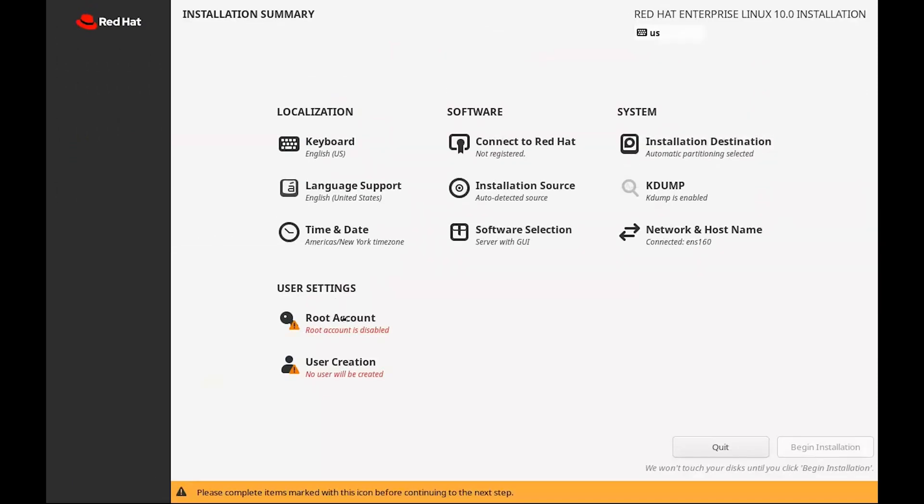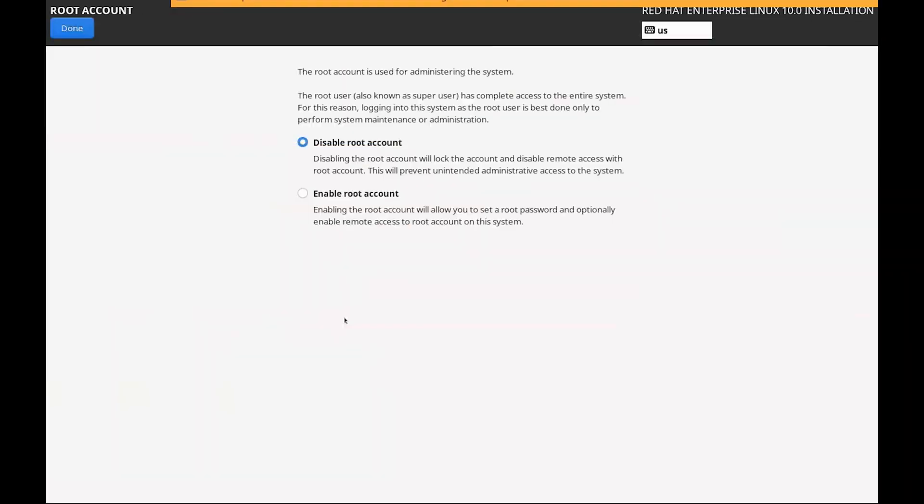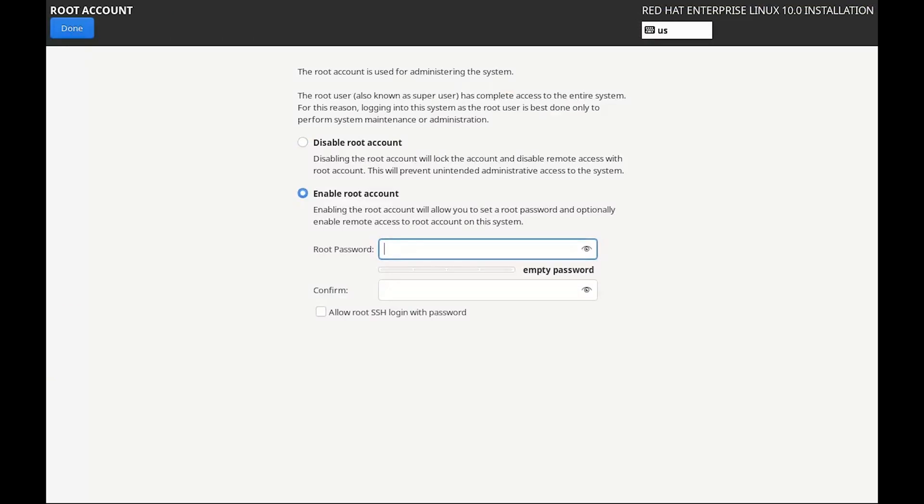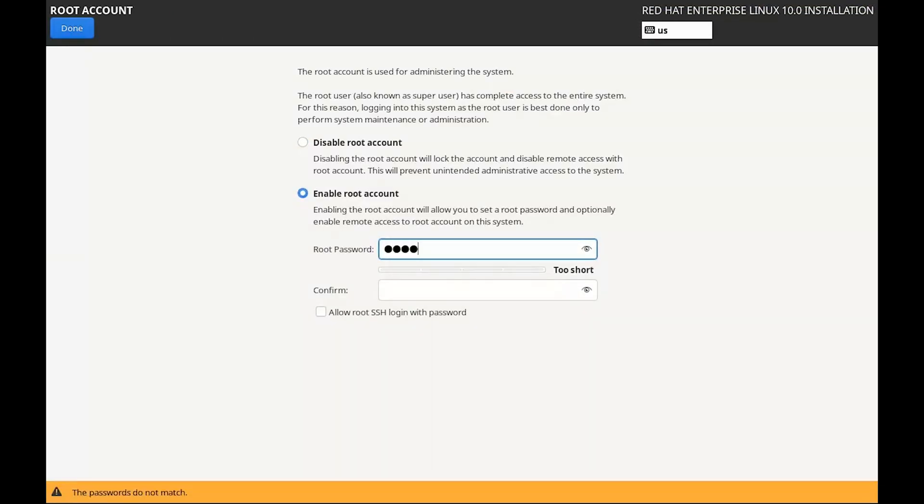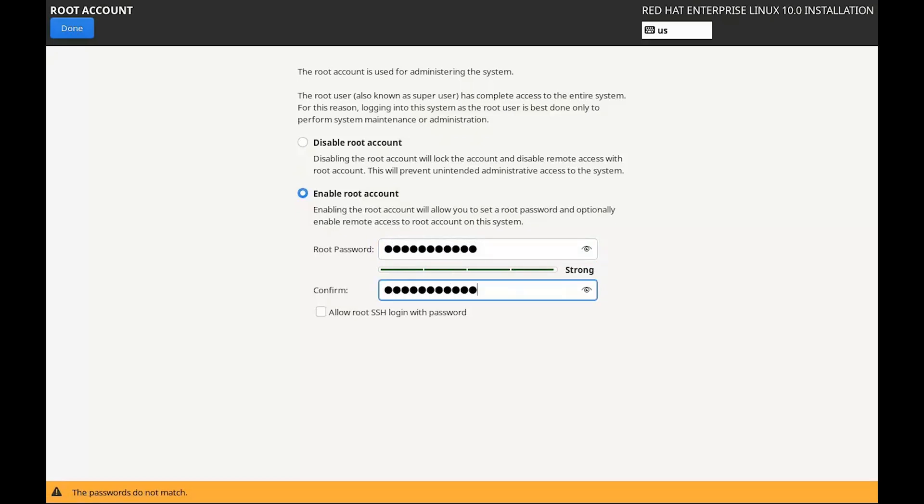2. Root Account. Next, click on Root Password. This is your main admin account, so give it a strong password. Something secure that you'll remember. When you're done, hit Done.